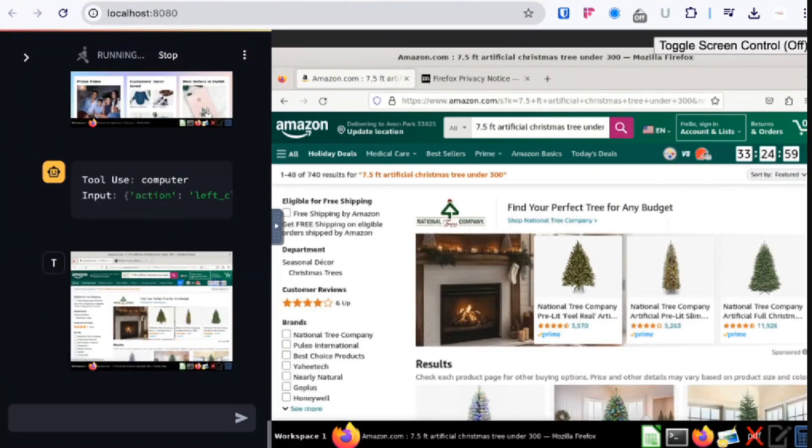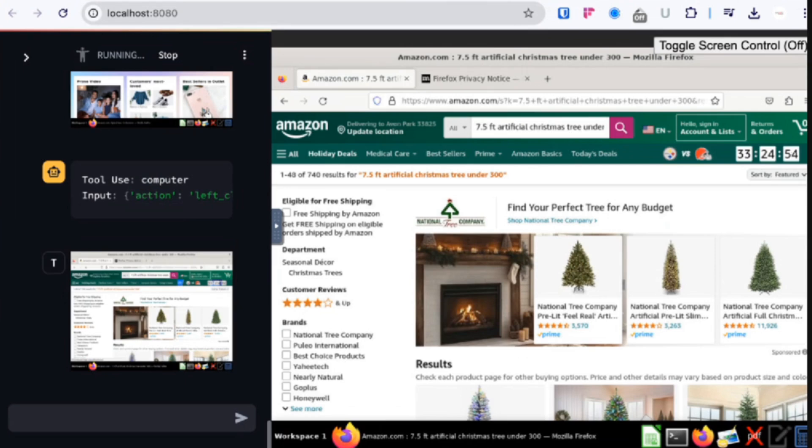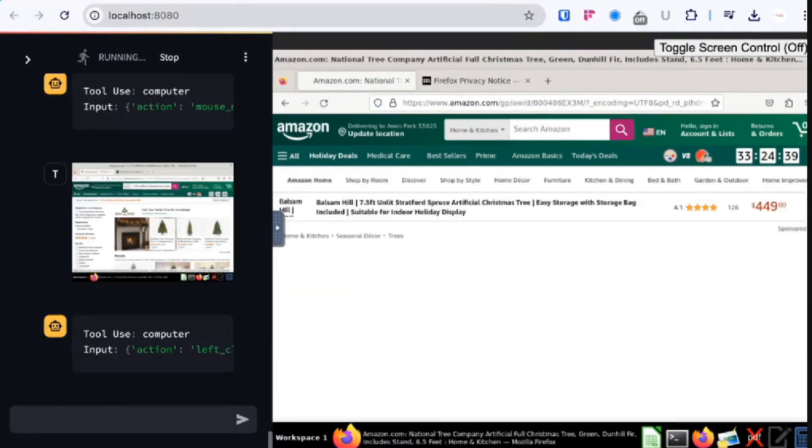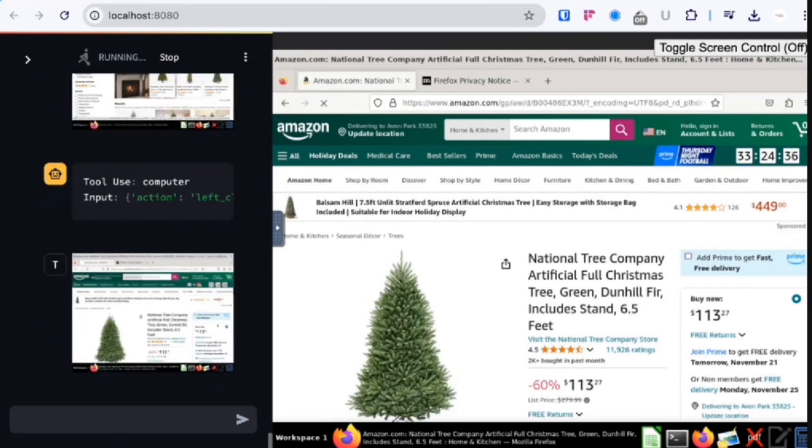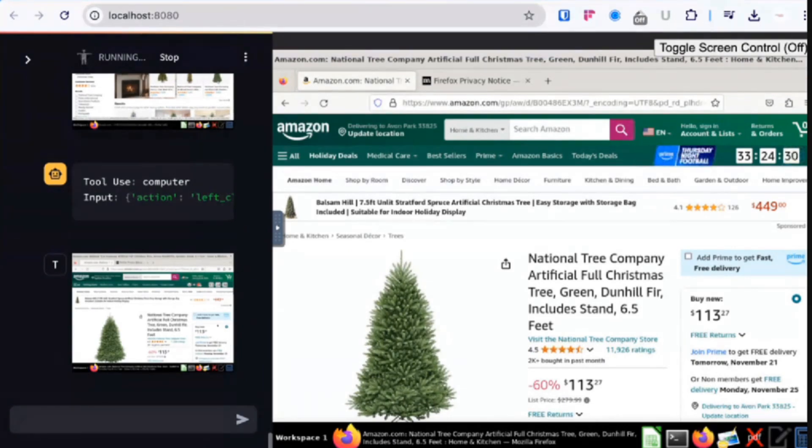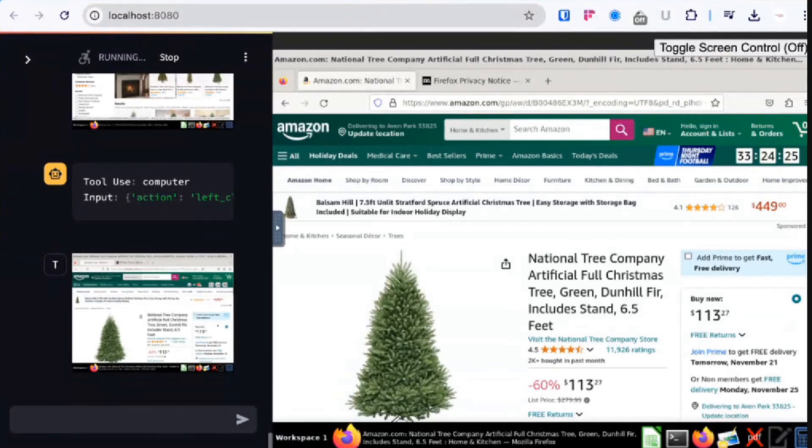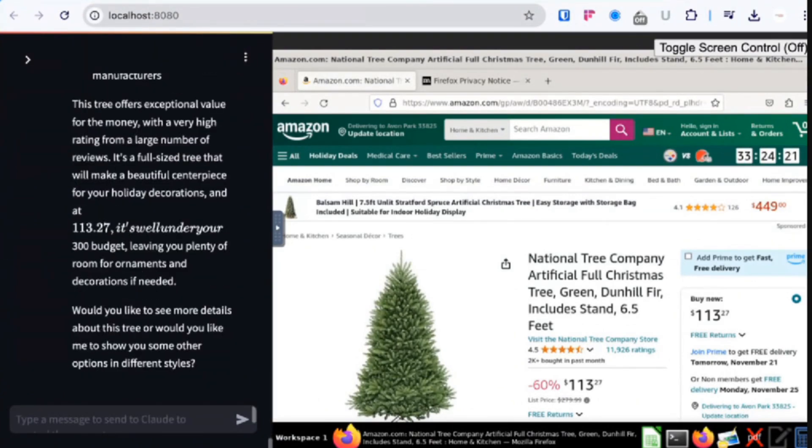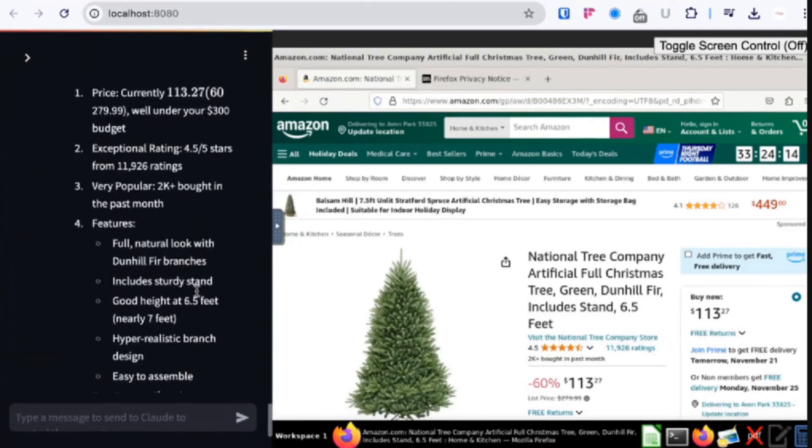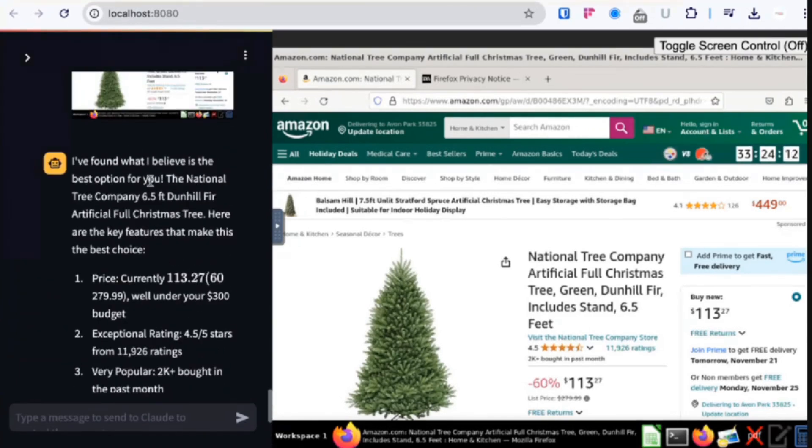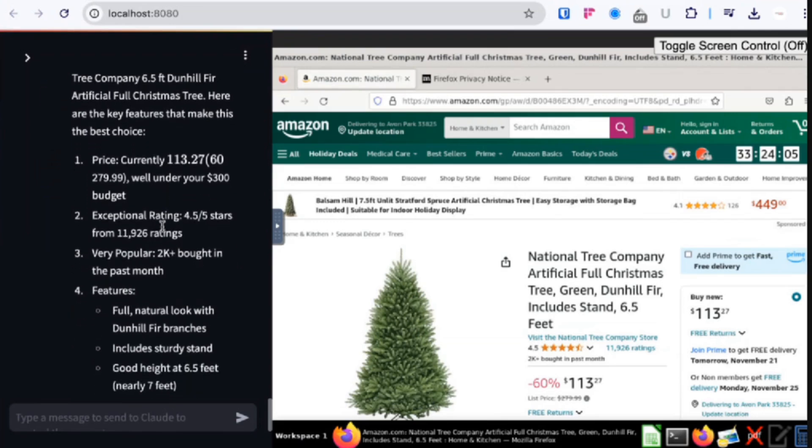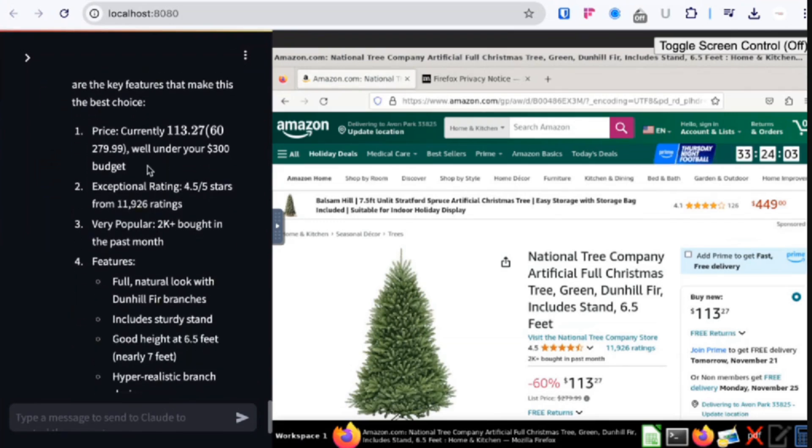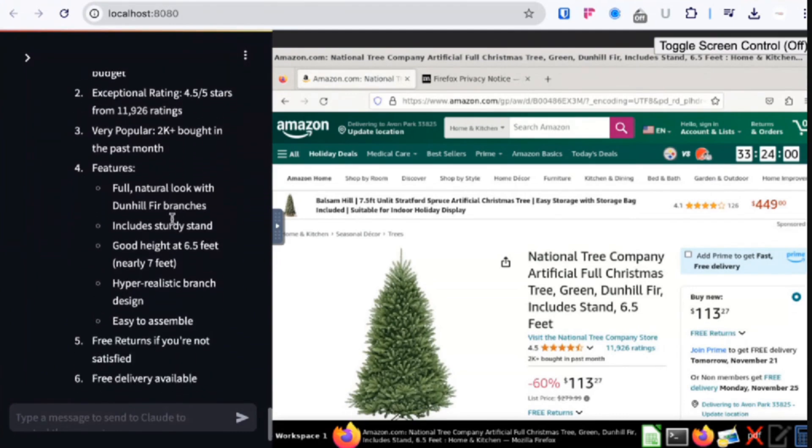And it'll take a second, it'll snap the screenshot. And from Amazon it put in 7.5 foot artificial Christmas tree under $300, which is crazy. It starts to search and snap Christmas tree screenshots on the left hand side. It'll record every single one of its clicks. It identified one, so it brings one up on the screen. That's six and a half feet, it's $113, National Tree Company artificial full Christmas tree, this green Dunhill. It records that screenshot on the left. About a minute in, it provides me with a note. I found what I believe is the best option for you, the National Tree Company 6.5 foot Dunhill fir artificial Christmas tree. The price is currently $113, well under the $300 budget. Includes a sturdy stand, which is actually amazing for that price, free returns, free delivery.